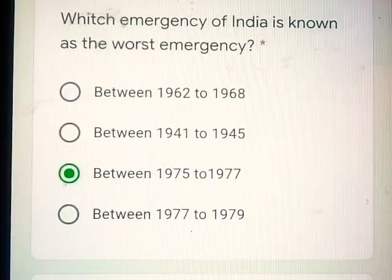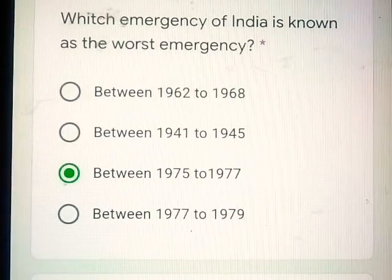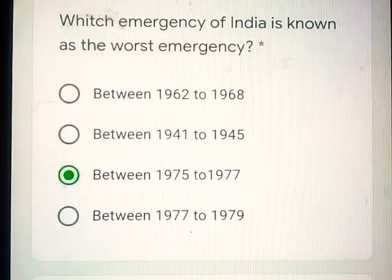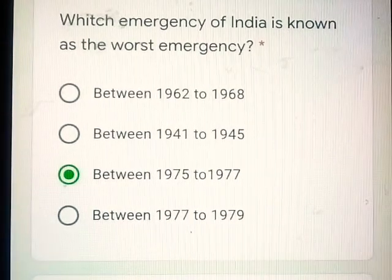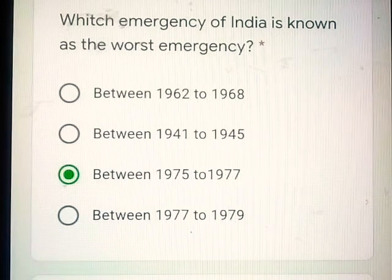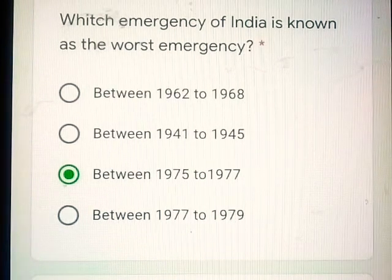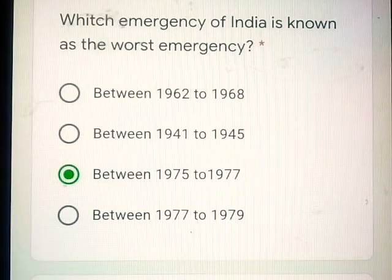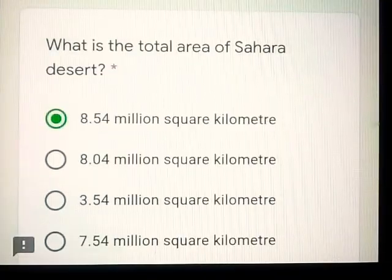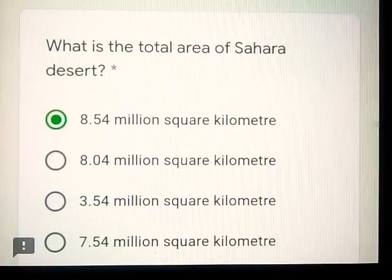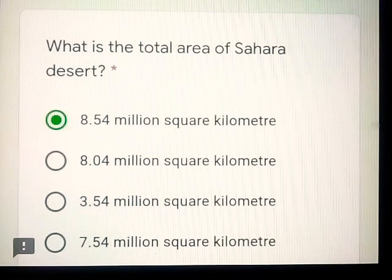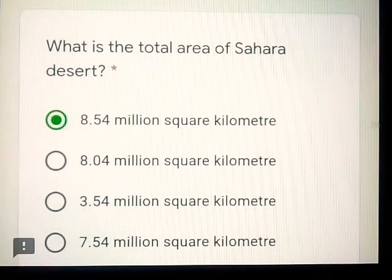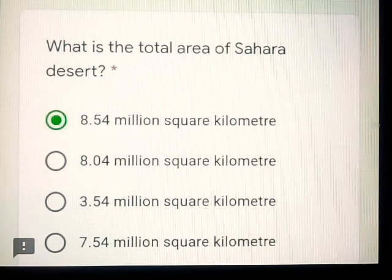Question number 7: Which emergency of India is known as the worst emergency? Between 1975 to 1977. Question number 8: What is the total area of Sahara Desert? 8.54 million square kilometers.